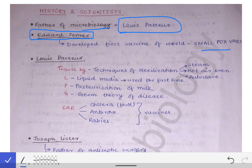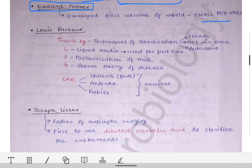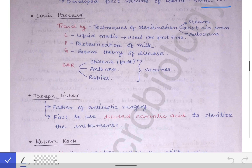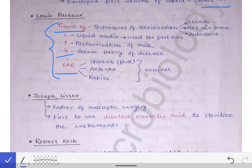Now we will talk about Louis Pasteur. The important points about Louis Pasteur can be remembered by a mnemonic: Louis Pasteur travels by LPG car. Although an LPG car was not available at his time, you can use this mnemonic to remember his contributions. So T in 'travel' stands for T.